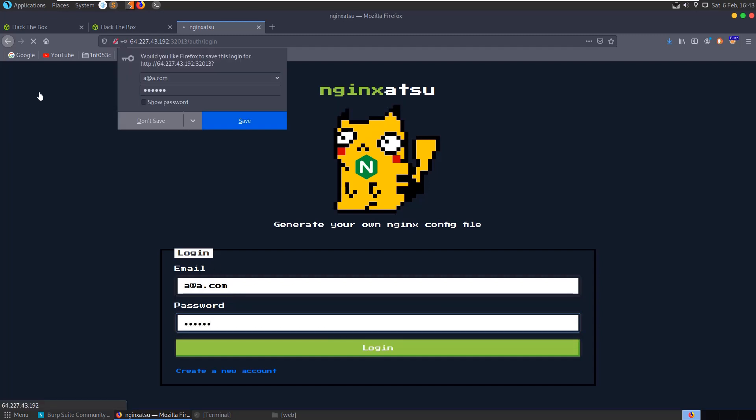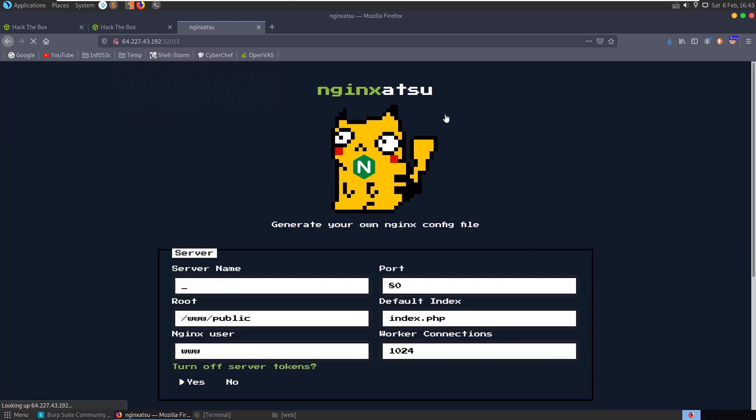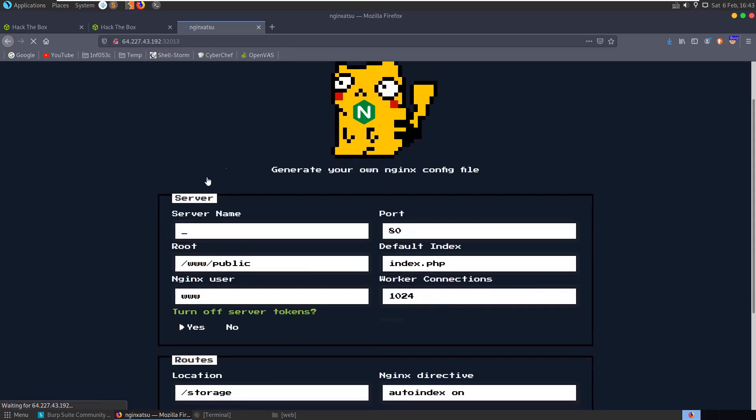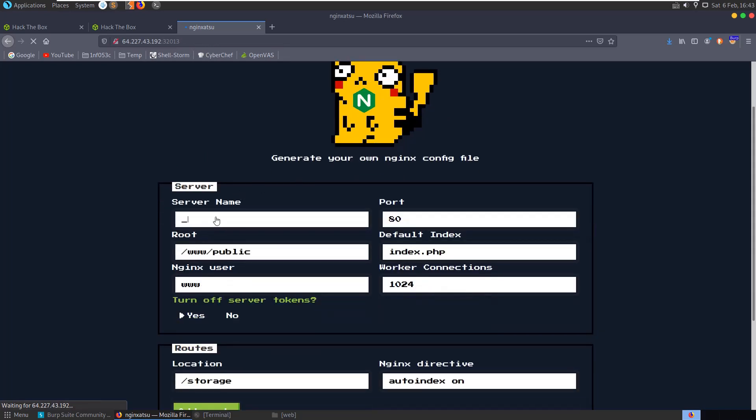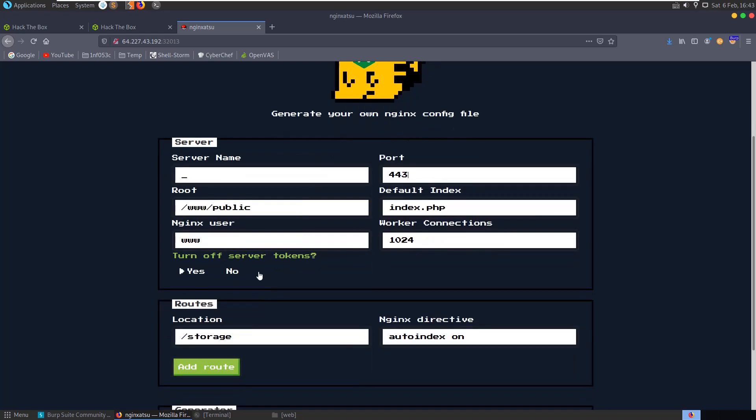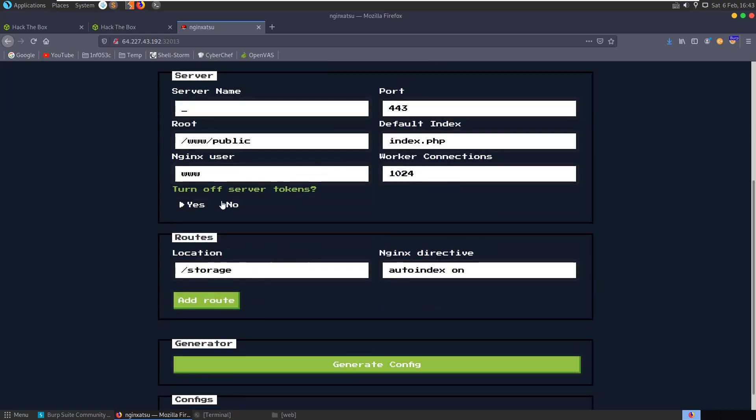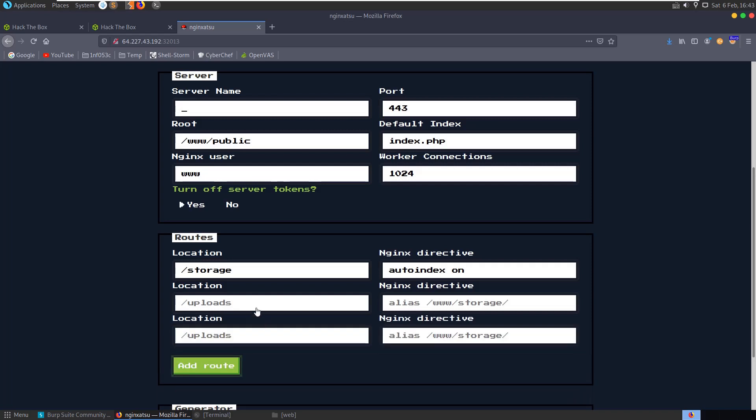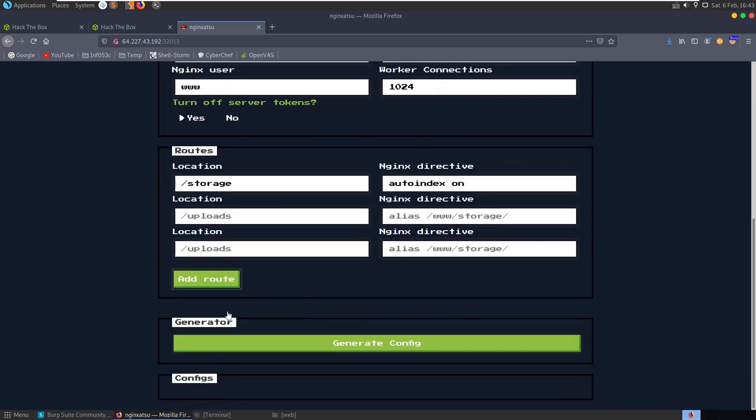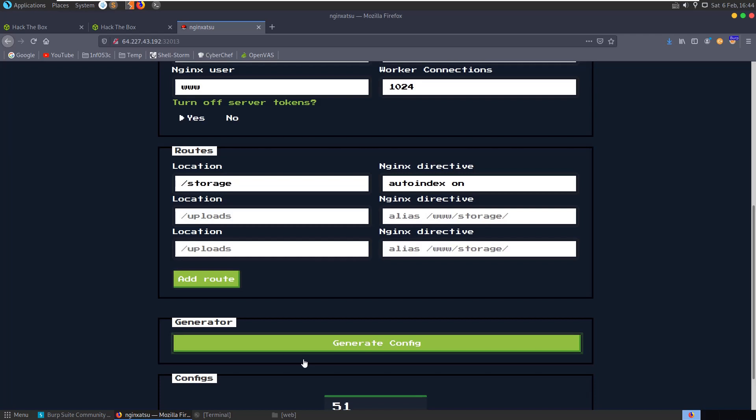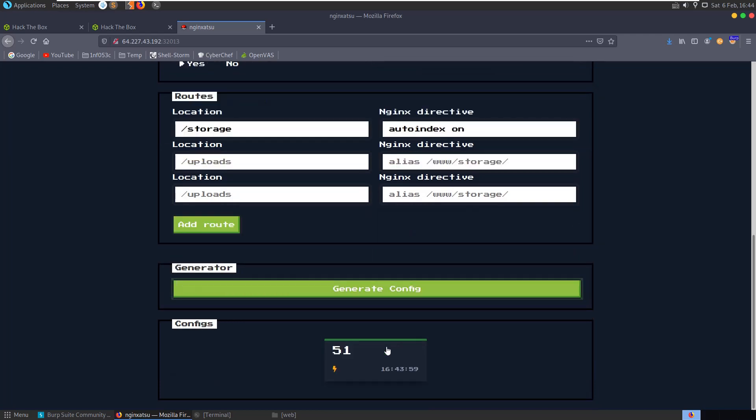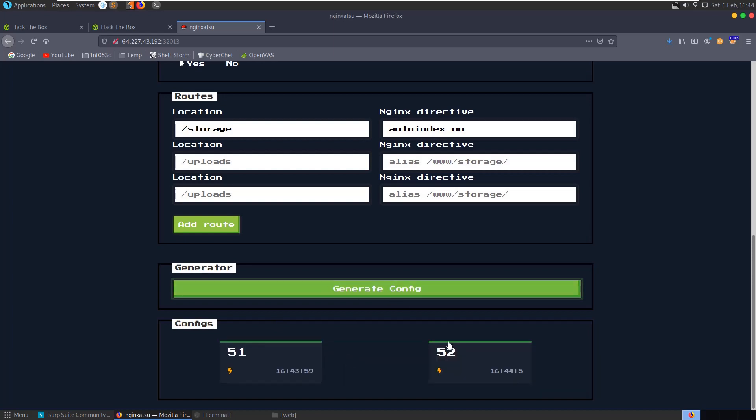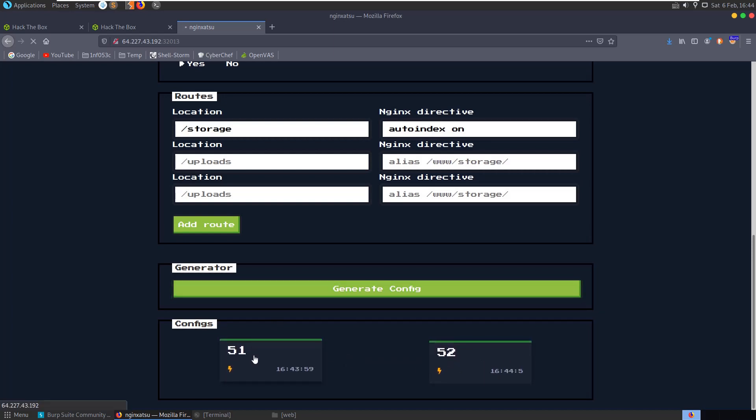We log in. Here we have some configure settings we can configure. We have this location storage, add routes here, uploads, okay. And then we can generate a config. So let's hit generate and let's generate a config here. Just wonder if hitting it again, okay yeah two configs.